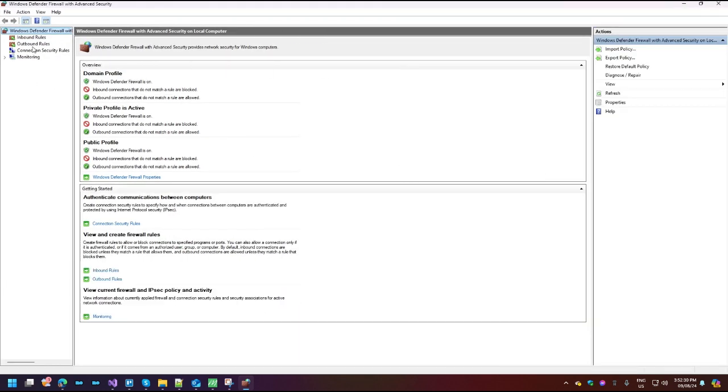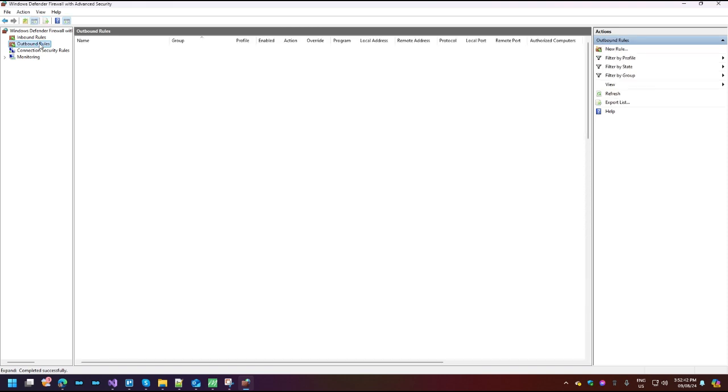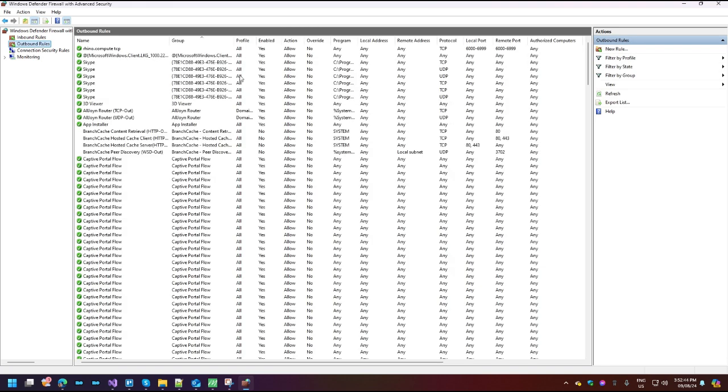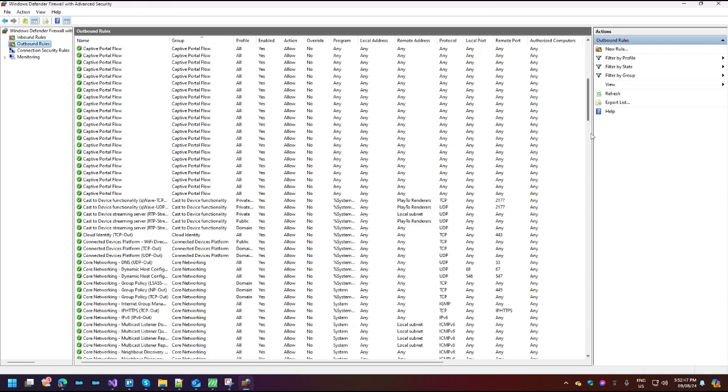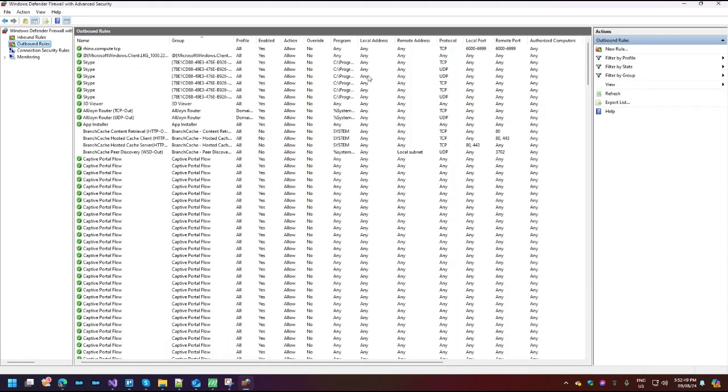What you're going to want to do is create an outbound rule to prevent the application from calling outside of your computer. So click on outbound rules in the left-hand column. And here's going to be a list of outbound rules that your system already has set up. We don't need to know any of that. All you want to do from here is go on the right-hand side and click on new rule.